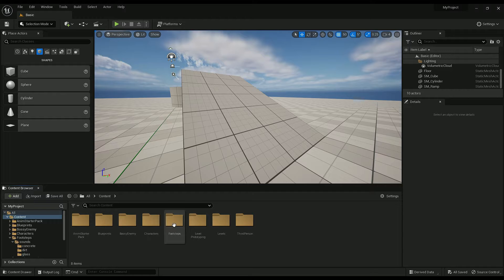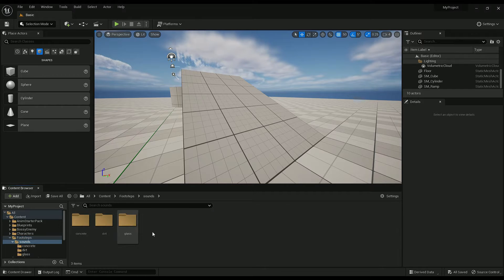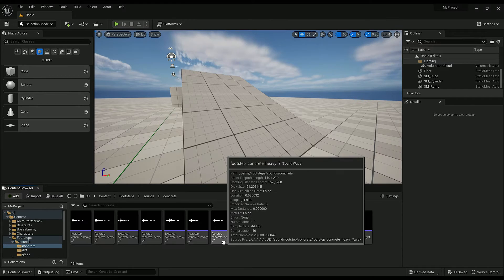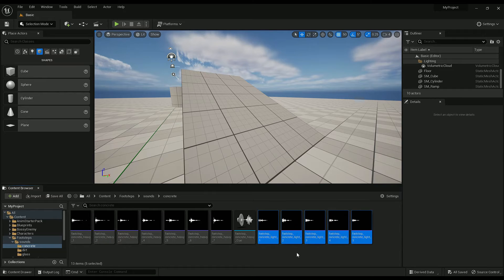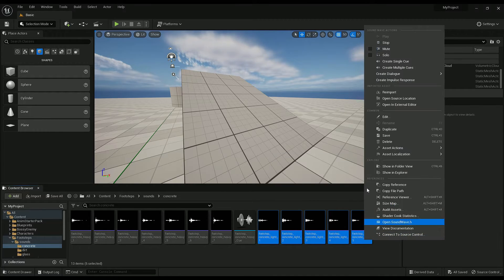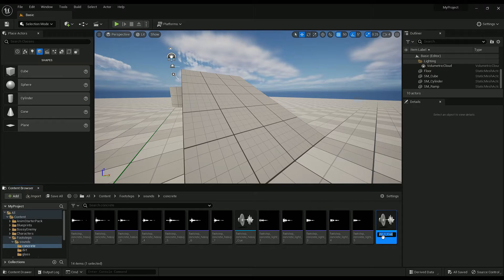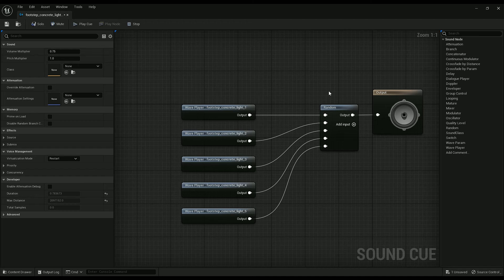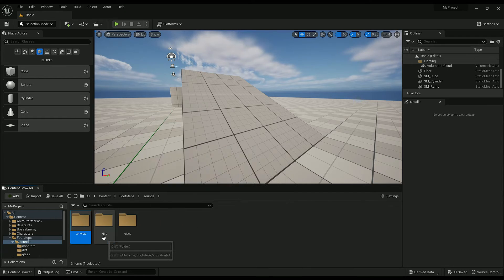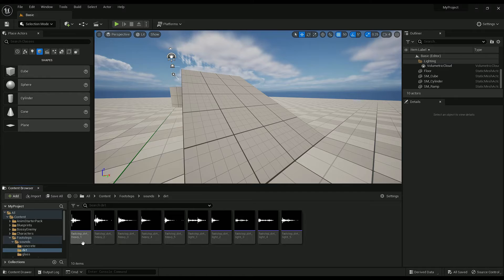First, I have this footstep folder with the sounds in it. They each have a heavy and a light footstep. I discovered you can just right-click on these, create a single cue, and it just makes it for you — so that's nice. I'm just going to do that with dirt and concrete.